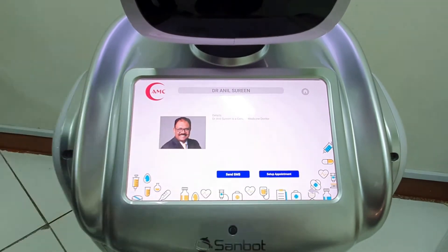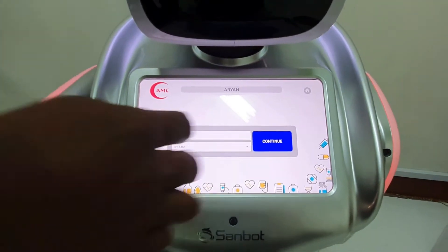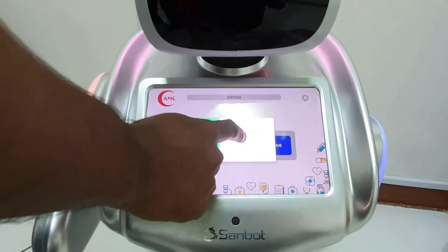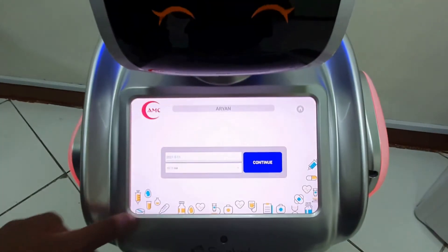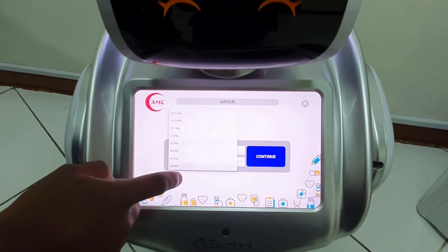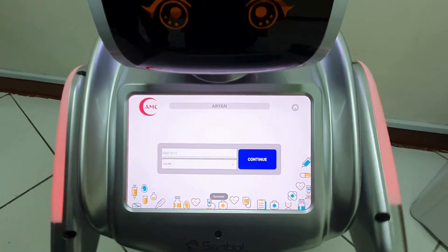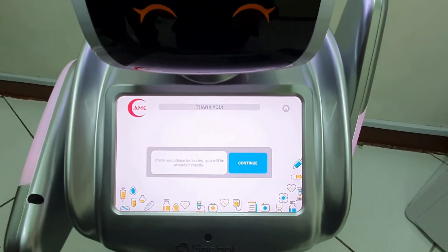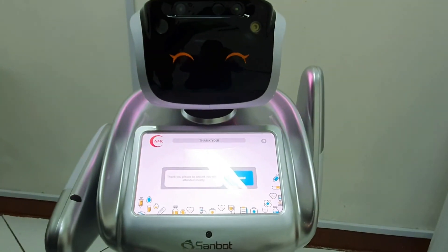Or else, if you want to set up an appointment, I will click on over here. Please select your preferred date and time. I will select whatever date I prefer — the 11th. And then the time slot. If you prefer, you can click on continue. Task scheduled. Thank you. Please be seated. You will be attended shortly.